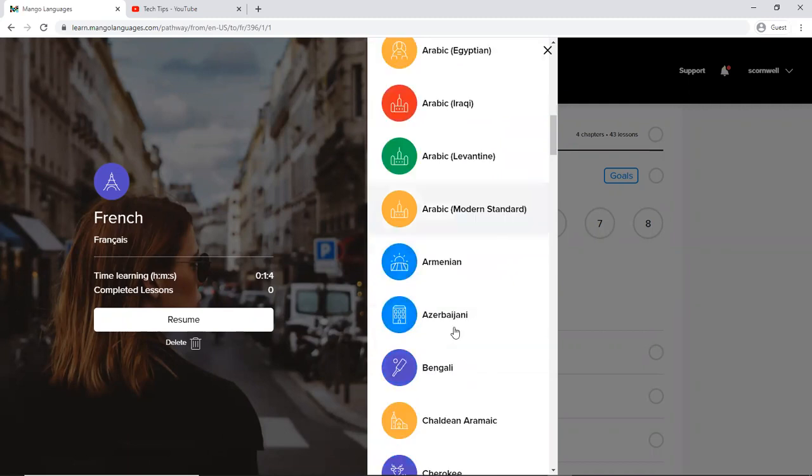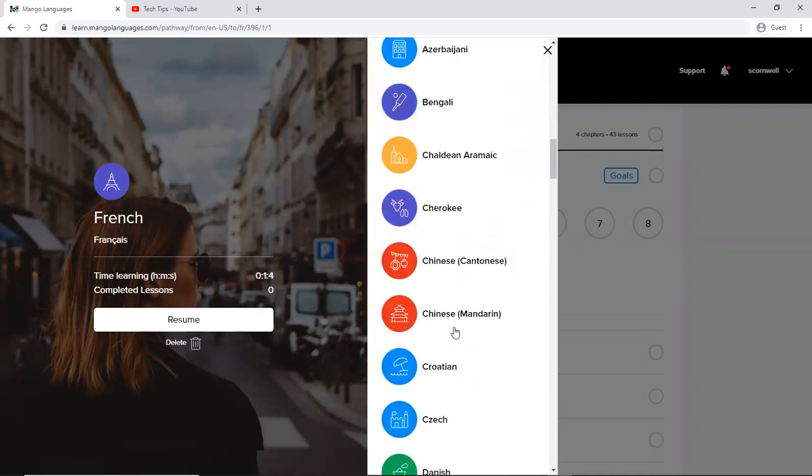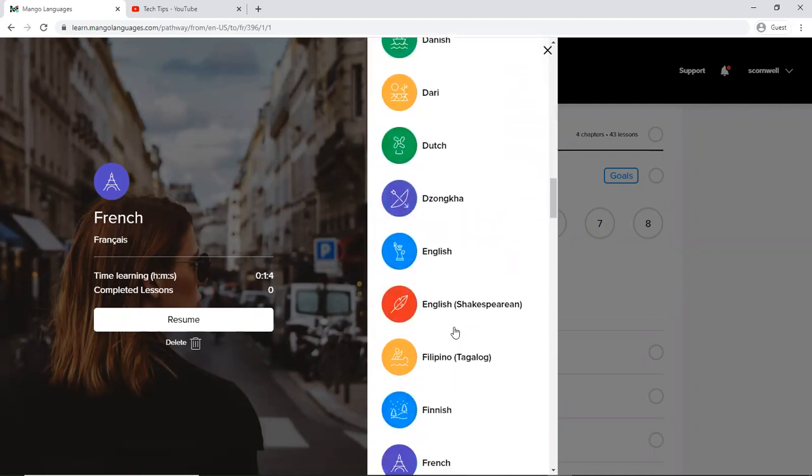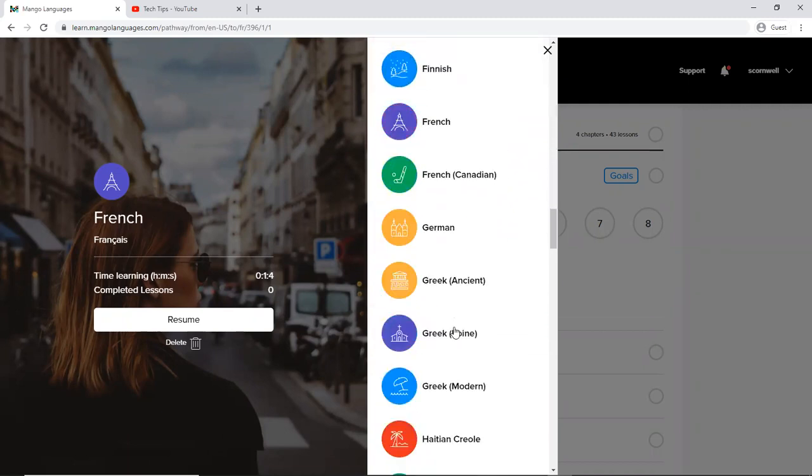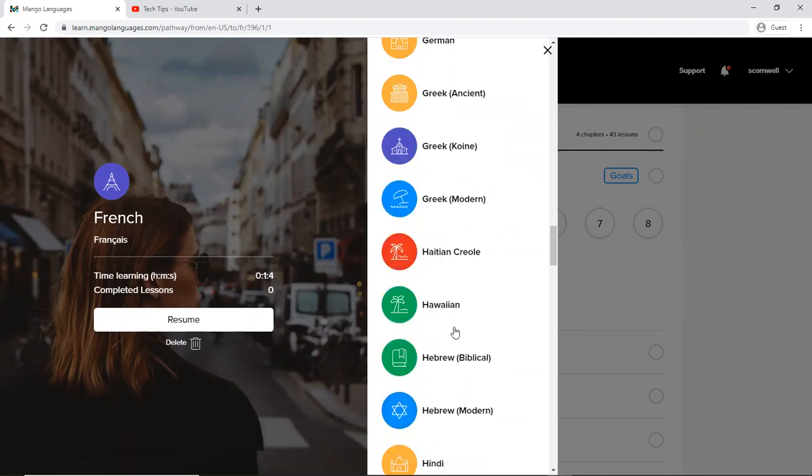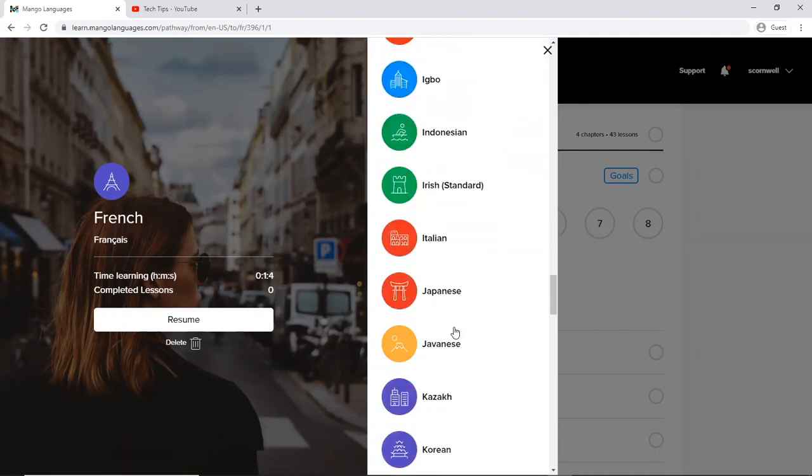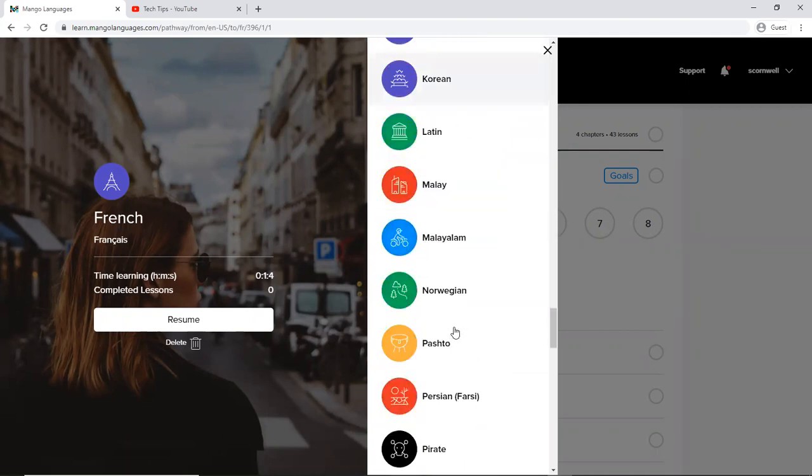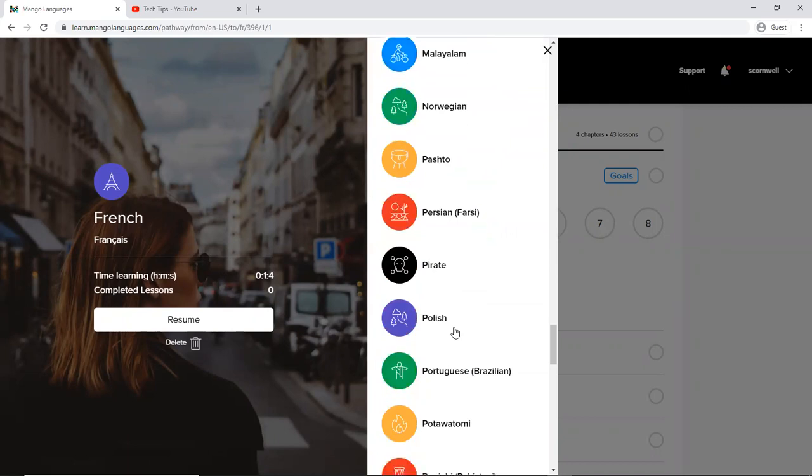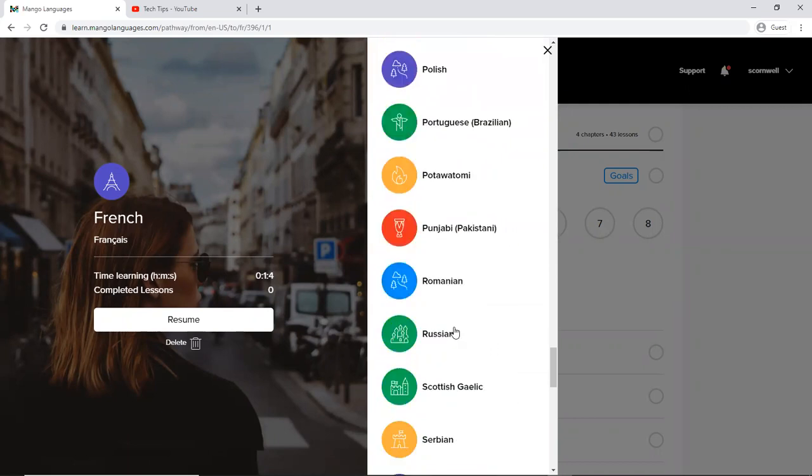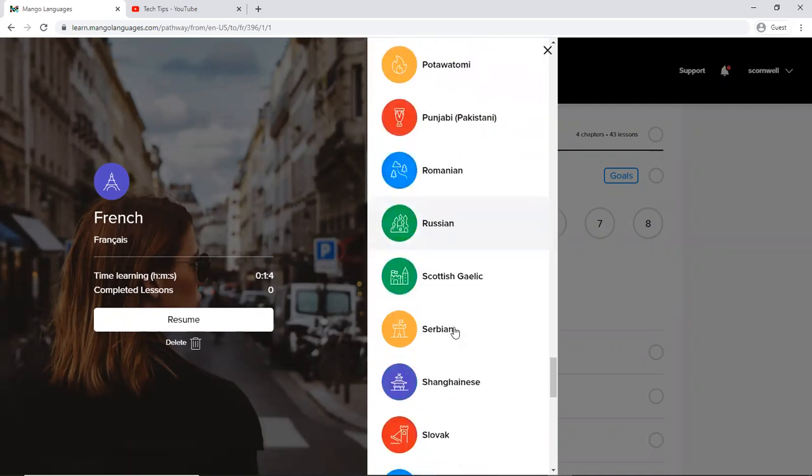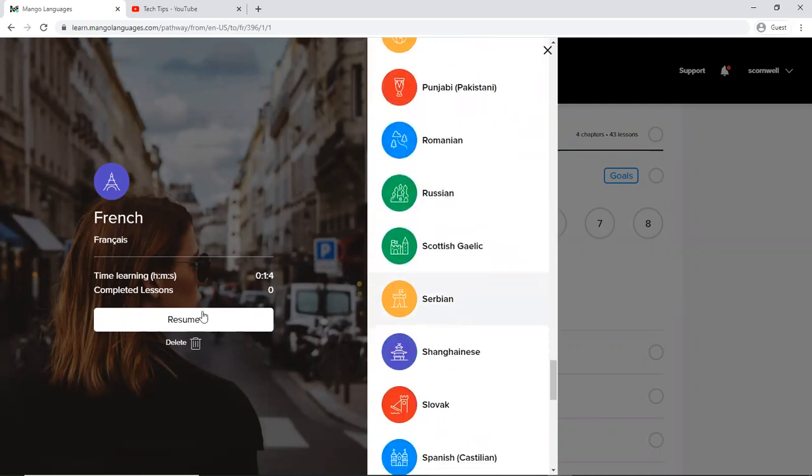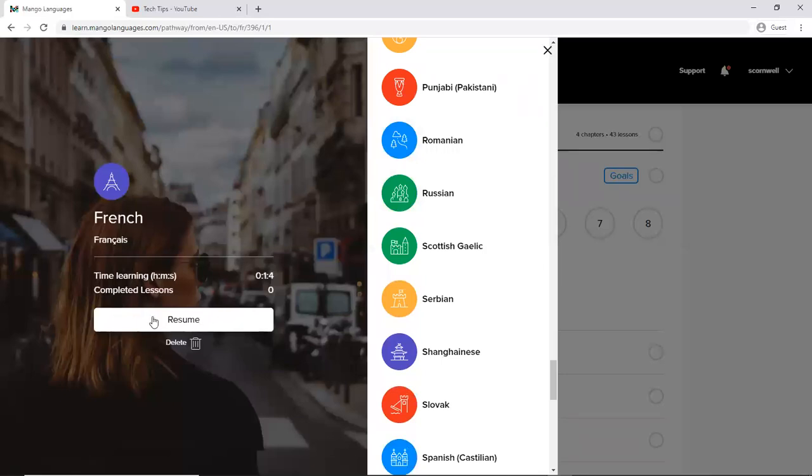And Mango Languages has 70 at least languages that you can choose from. They're all listed here alphabetically. So there is a huge variety of languages that you can learn. We're going to go ahead and stick with French today since that's what I started with and I know a tiny bit of.